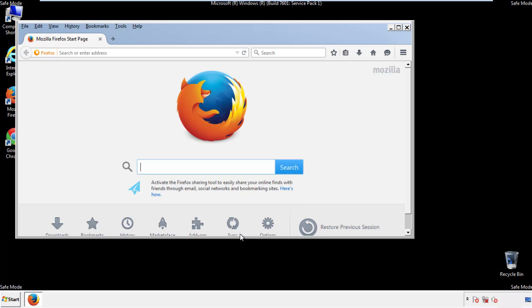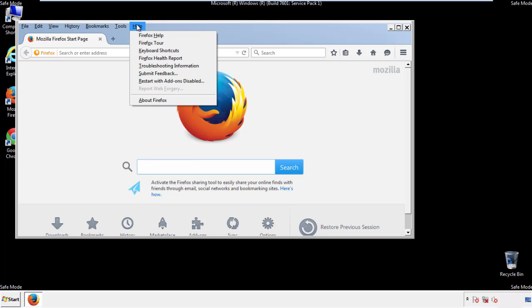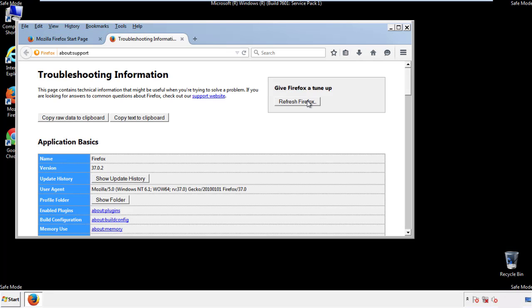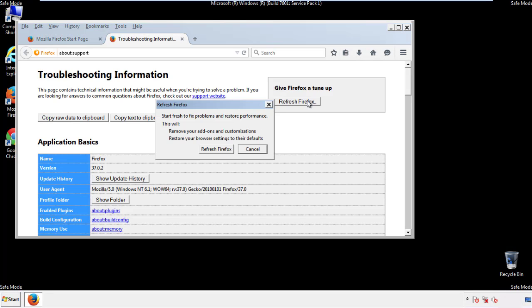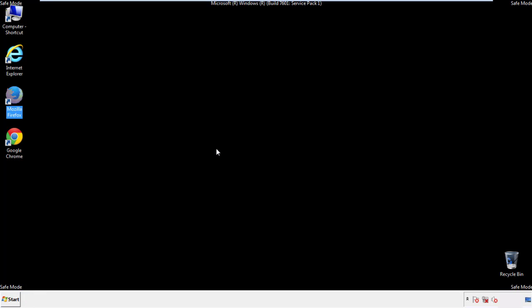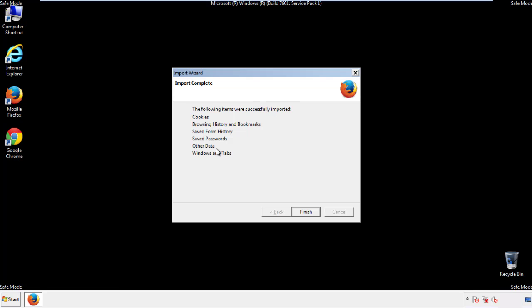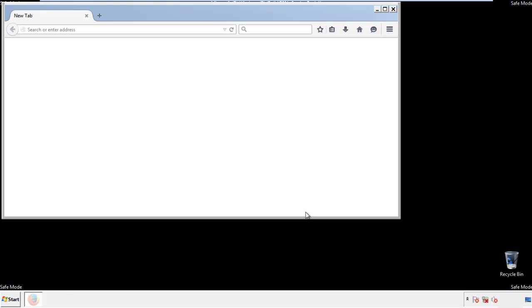Now we'll reset the browser. Choose 'Troubleshooting Information' and click 'Refresh Browser.' Finish — and we're done.